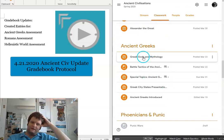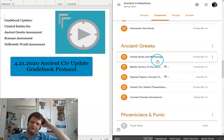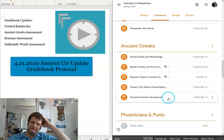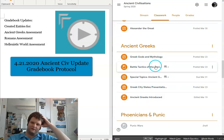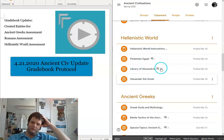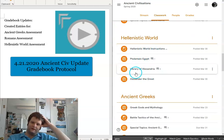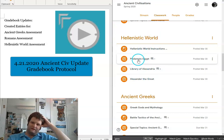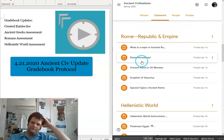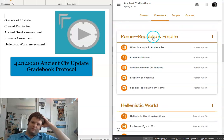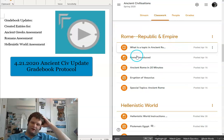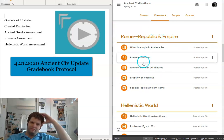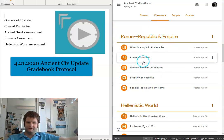The Ancient Greeks assessment is based off the activities done here and turning them in. The Hellenistic world is right here, and it's based on these activities here. And then the Roman Republic and Empire are based in here.